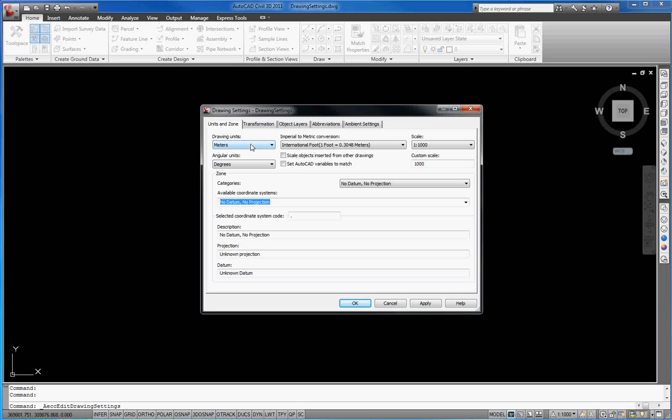The drawing units must be set to meters. This setting is needed for some Helios 3D functions.